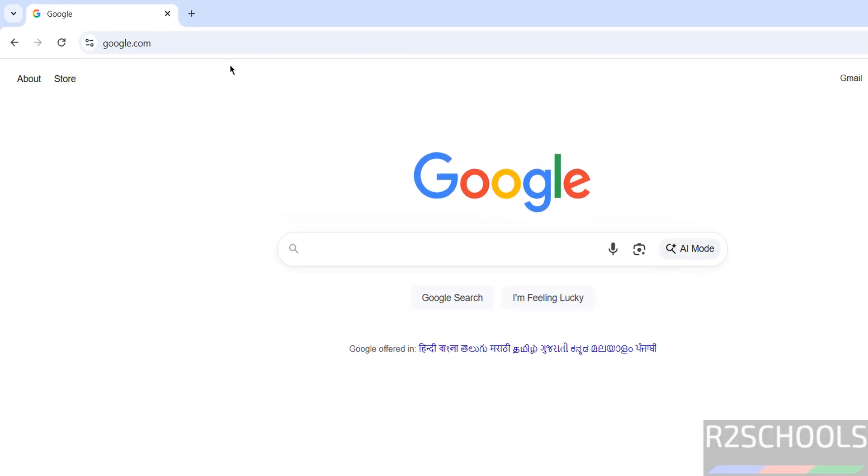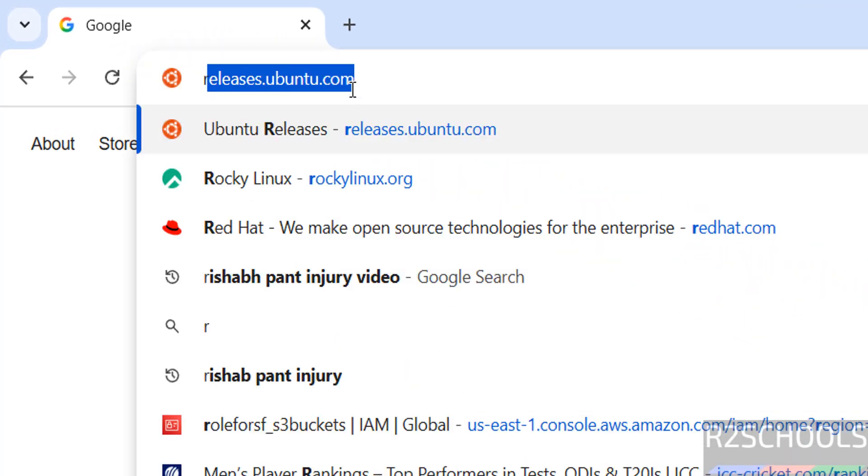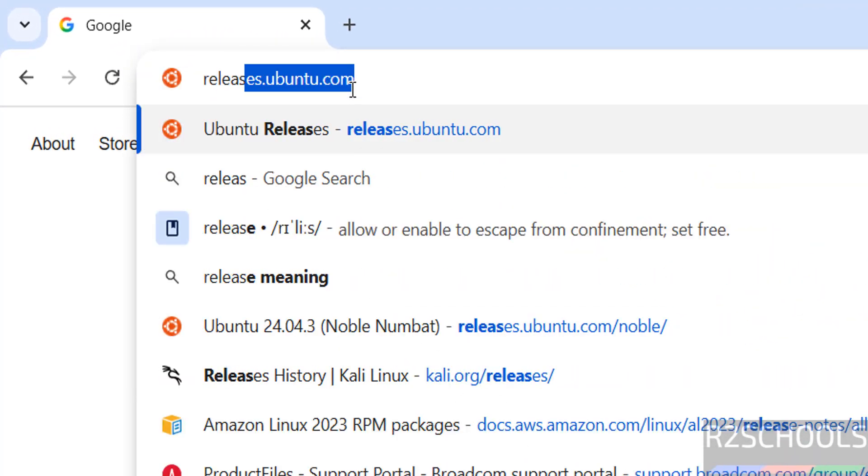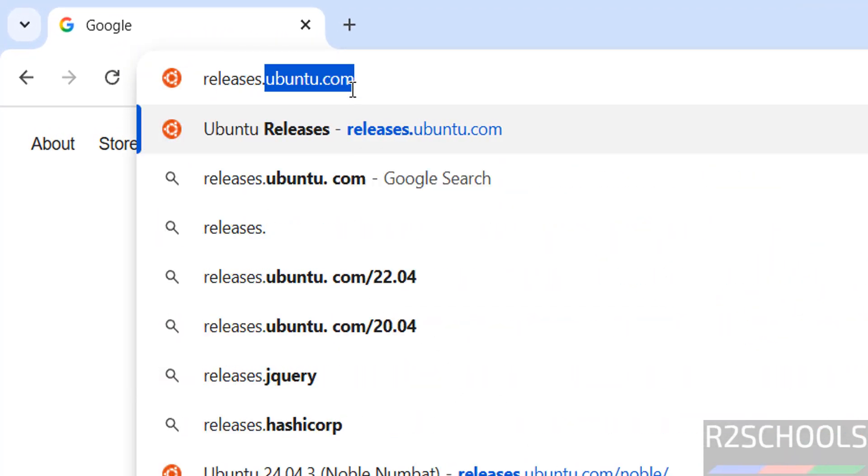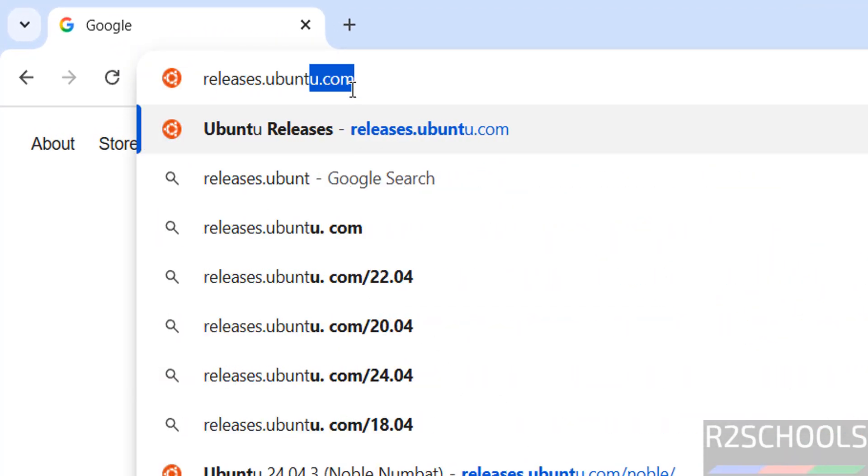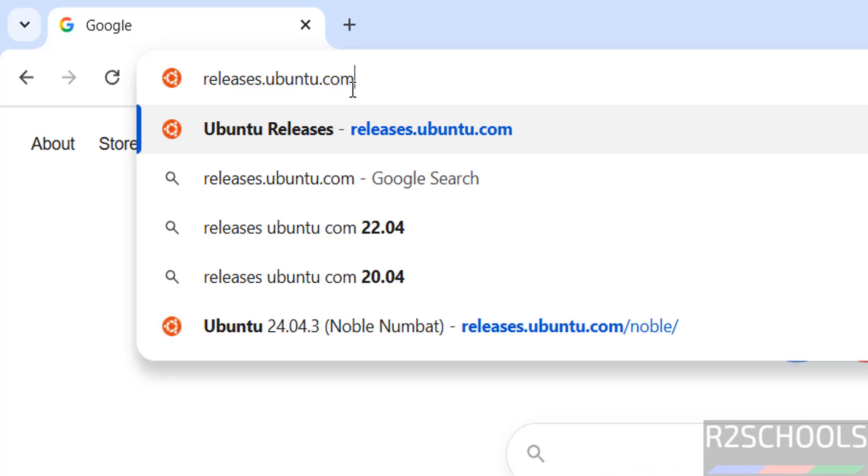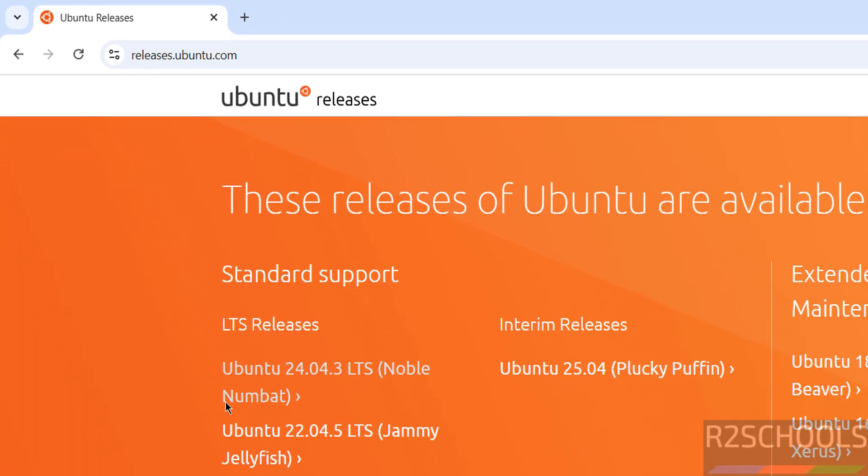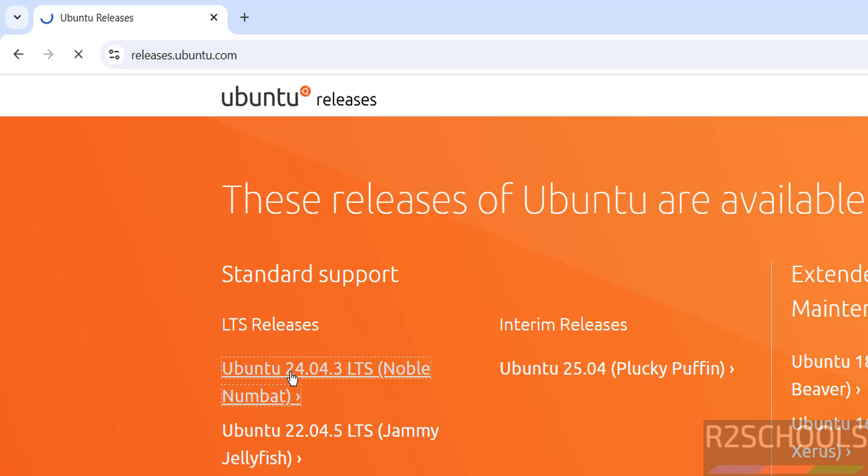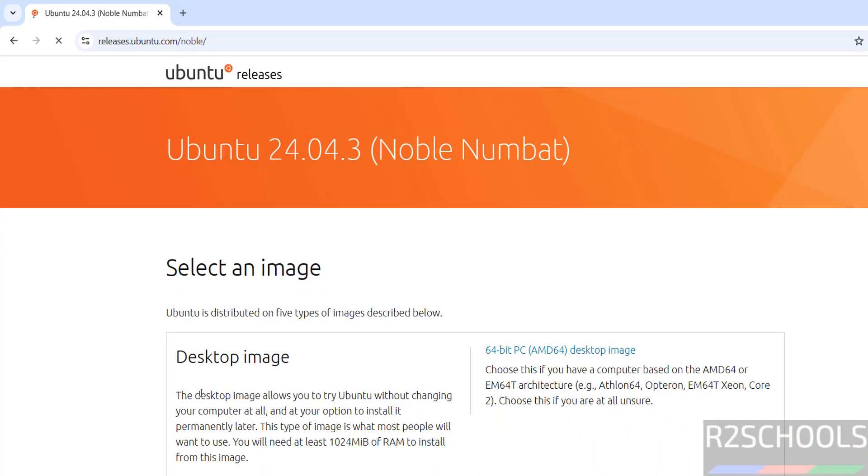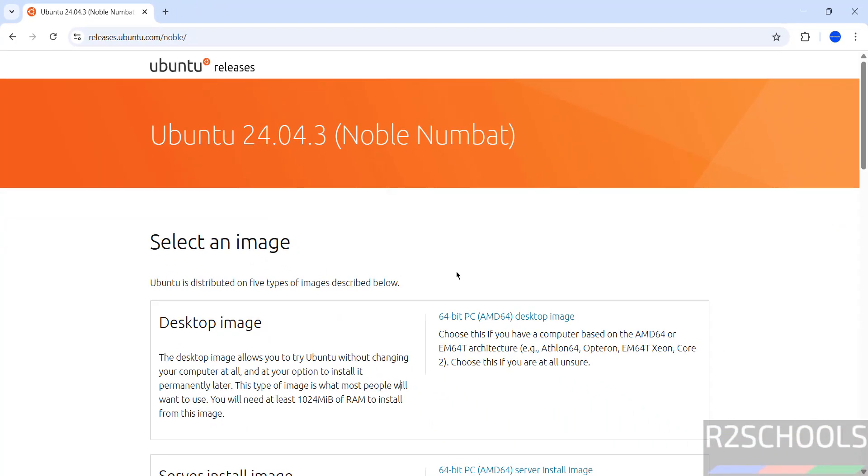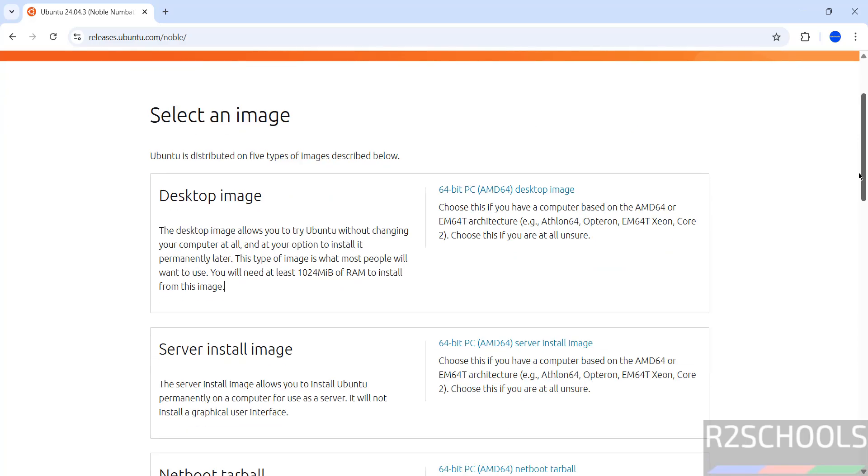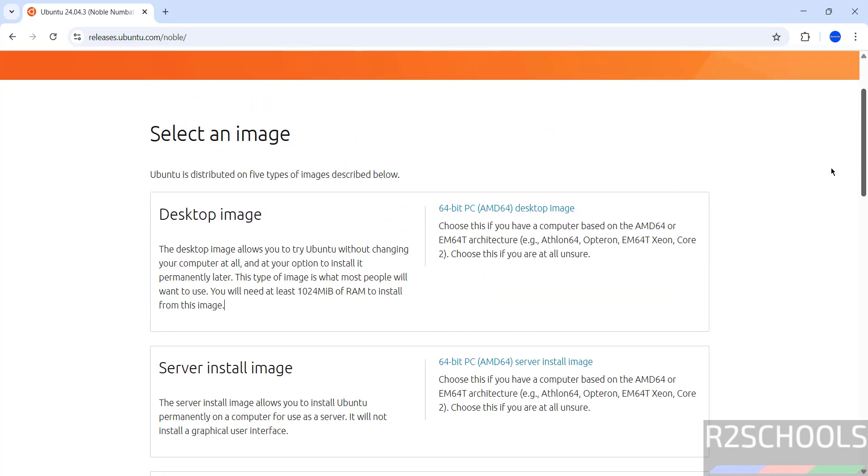First download by going to releases.ubuntu.com. Hit enter. See here the latest release is Ubuntu 24.04.3 LTS, codename is Noble Numbat. Click on it and see here we have the desktop and server image and other options.